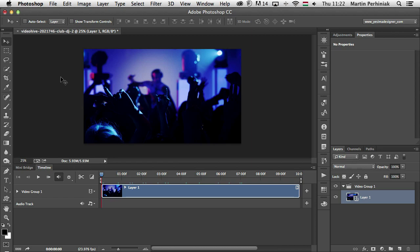Hello and welcome to Tuts+. My name is Martin Perhiniak. In this tutorial I will walk you through the options you have to export videos from Photoshop.